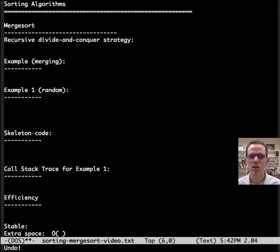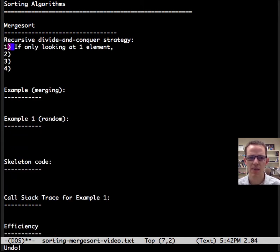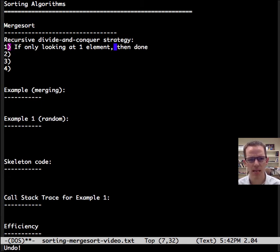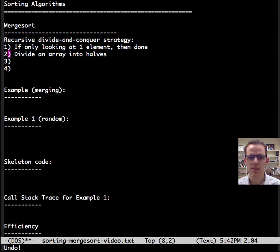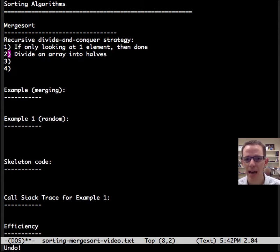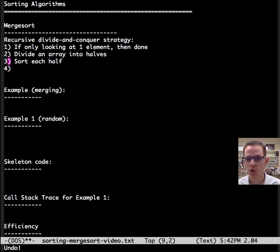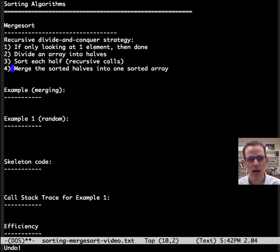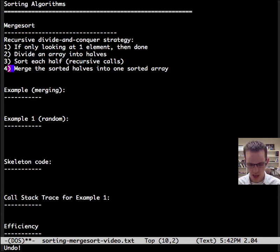It has a classic recursive divide-and-conquer strategy, and we'll see that played out here. So let's first talk about its steps. Step one is if we're only looking at one element, we're done — that's the base case. The second step is to divide the array, or at least the portion we're looking at, into halves. And then we're going to sort each half with recursive calls. And then once we know they're sorted, we're going to merge those sorted halves into one sorted array.